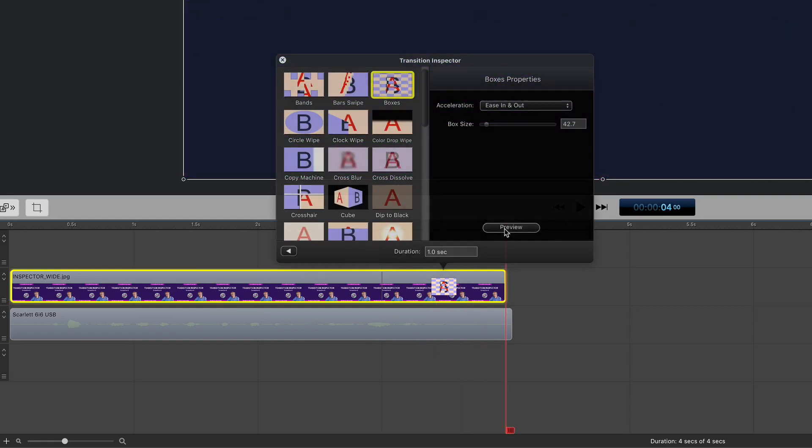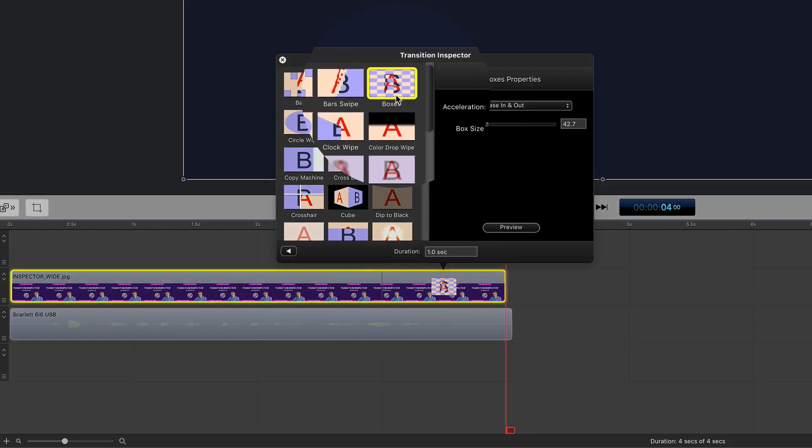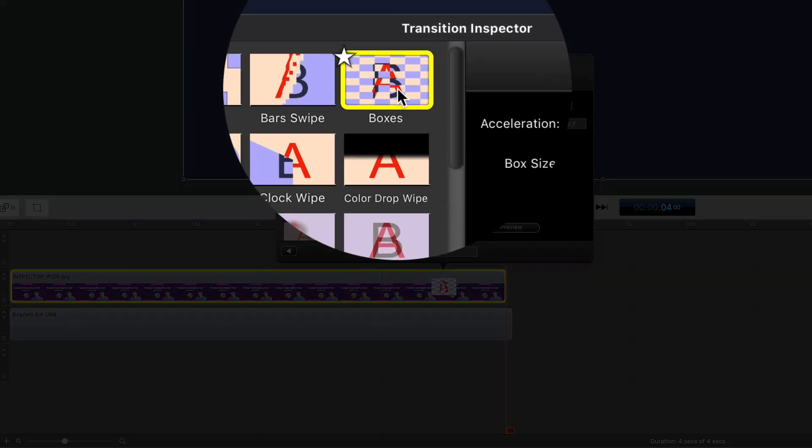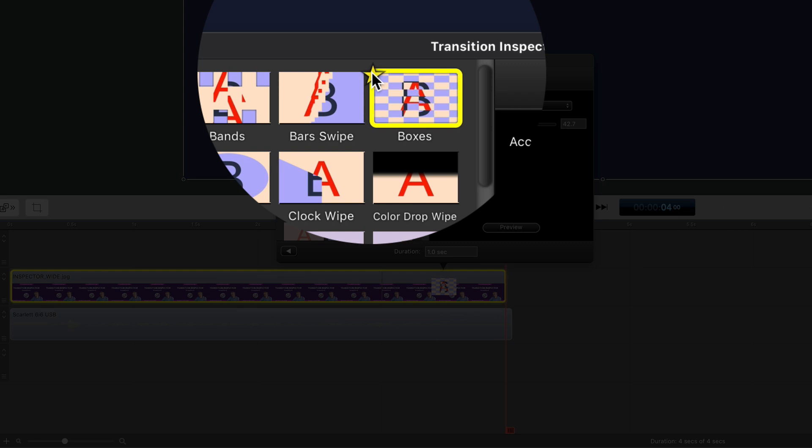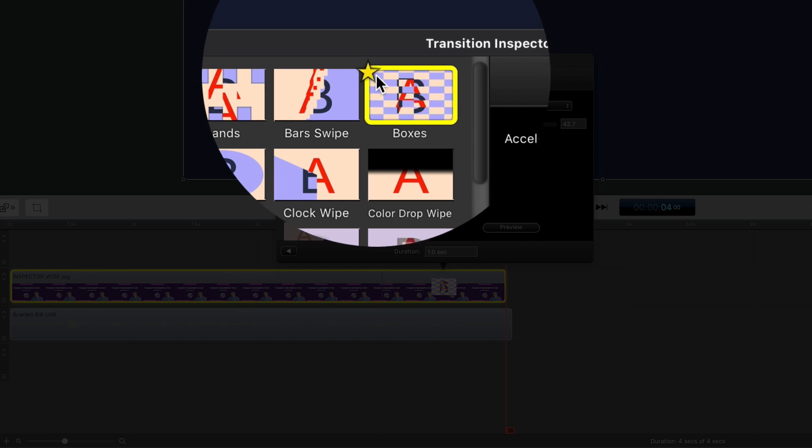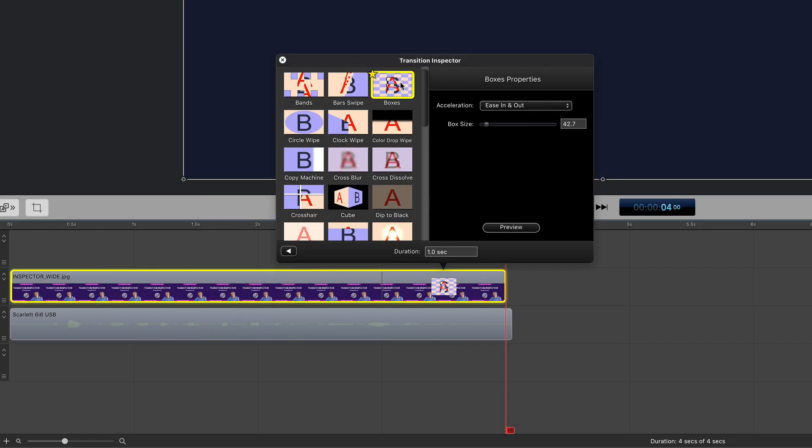And if you customize a transition and get it just the way you want and you want to save it as a favorite, just hover over the transition, look in the upper left corner for that star and click it. When it's yellow, that means it's added to your favorites. If you ever want to remove a transition from your favorites, just simply click the star again.